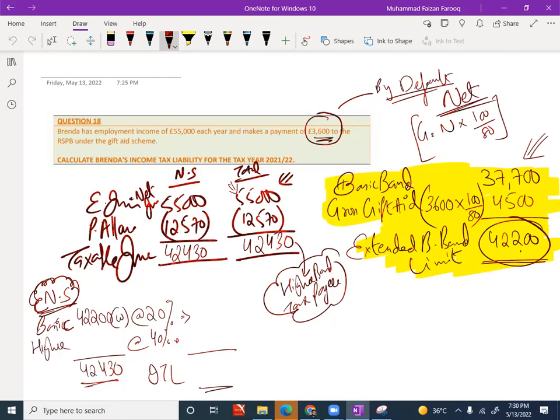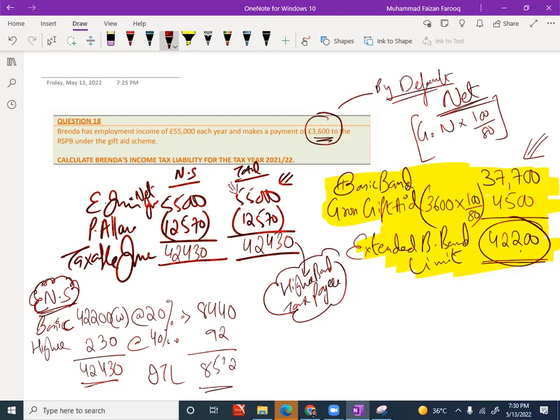So the answers, can you tell me using calculator please? £8,440 for basic band. How much left for higher? £230 income. And the income tax liability? £8,532. You want to copy it? Any questions, please ask me.